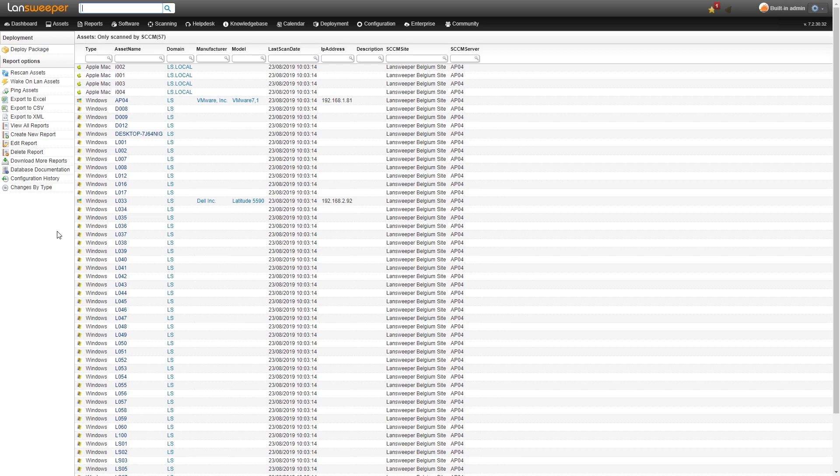It's always recommended that you scan an asset with Landsweeper as well, especially if you want that added detail of information since the information that SCCM provides for any type of asset is just slightly less than Landsweeper.